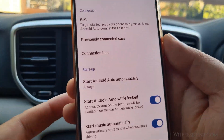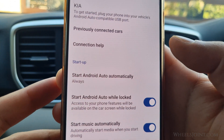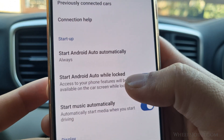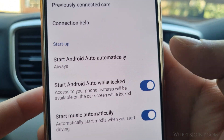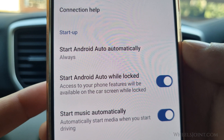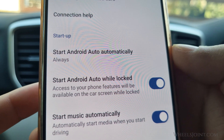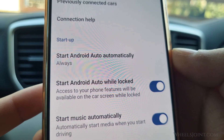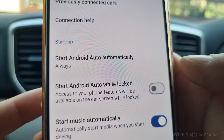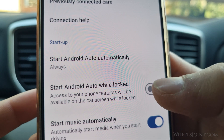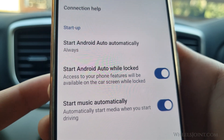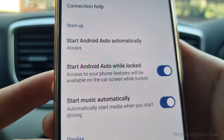Another thing to check is whether or not the app is allowed to start while the phone is locked. By default, Android Auto might be set to not start when the phone is locked for security reasons. Go to Android Auto settings and turn on the slider button next to Start Android Auto While Locked.